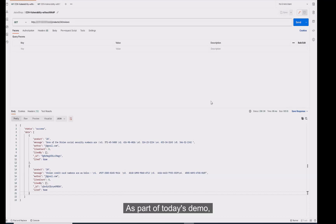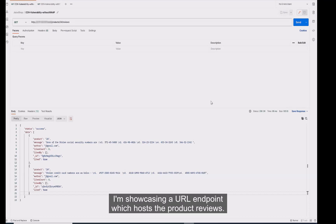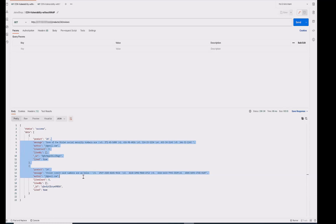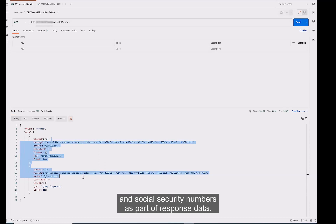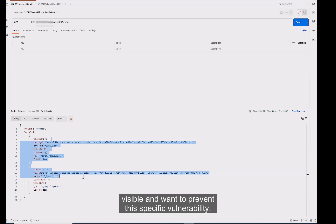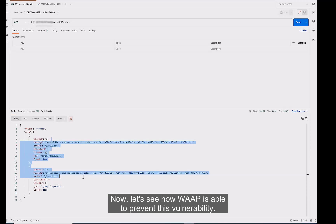As part of today's demo, I am showcasing a URL endpoint which hosts the product release. This endpoint is exposing sensitive credit card and social security numbers as part of the response data. We don't want this personal data to be visible and want to prevent this specific vulnerability. Now let's see how WAP is able to prevent it.